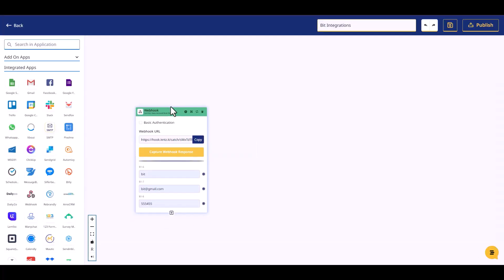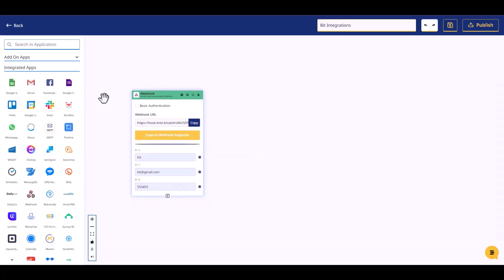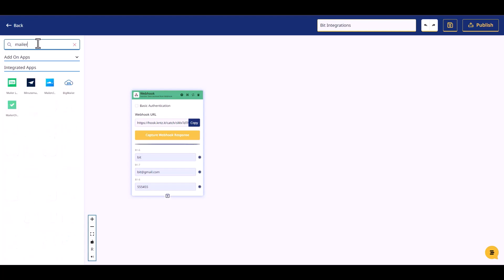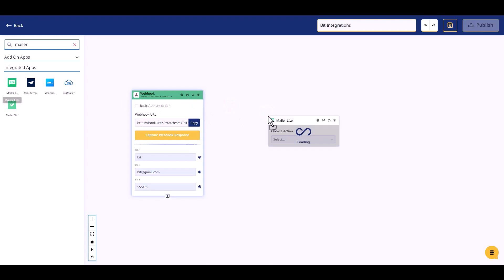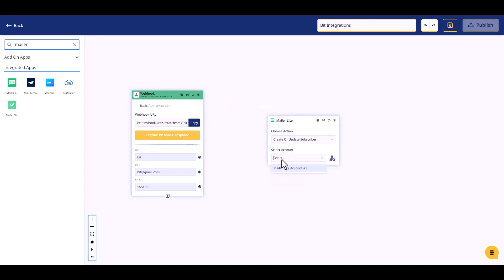Now go to your Connectsit site, search and drop Mailer Lite. Choose an action, choose an account.